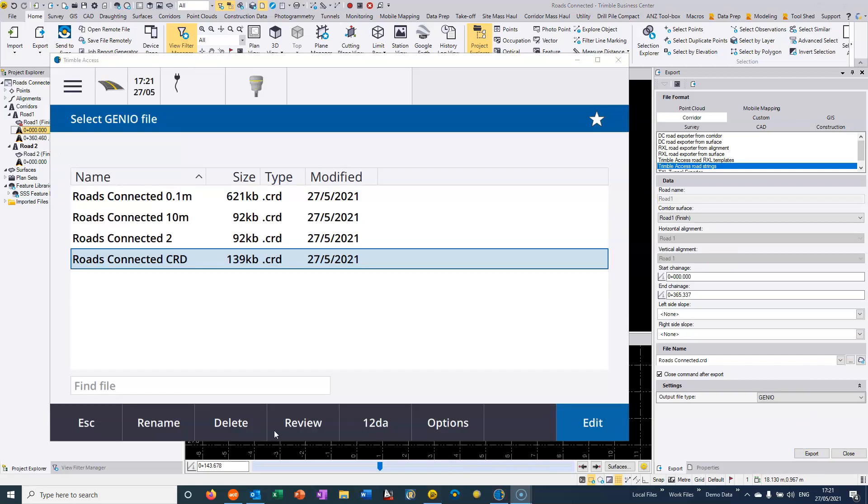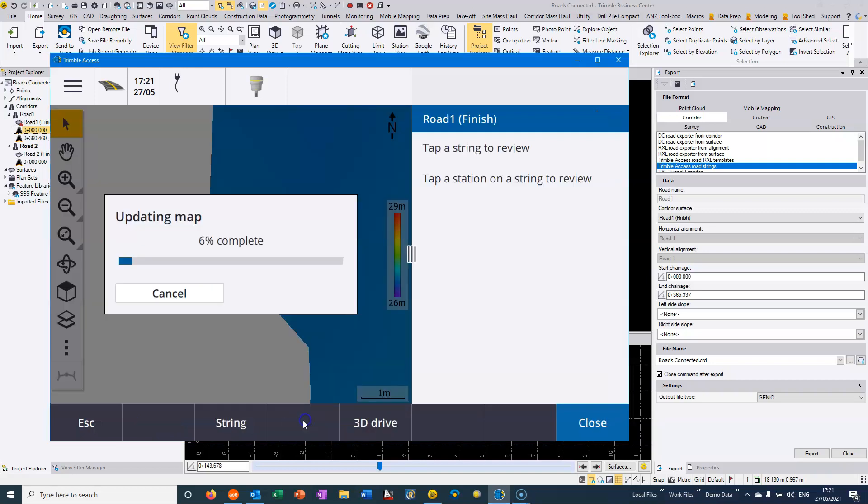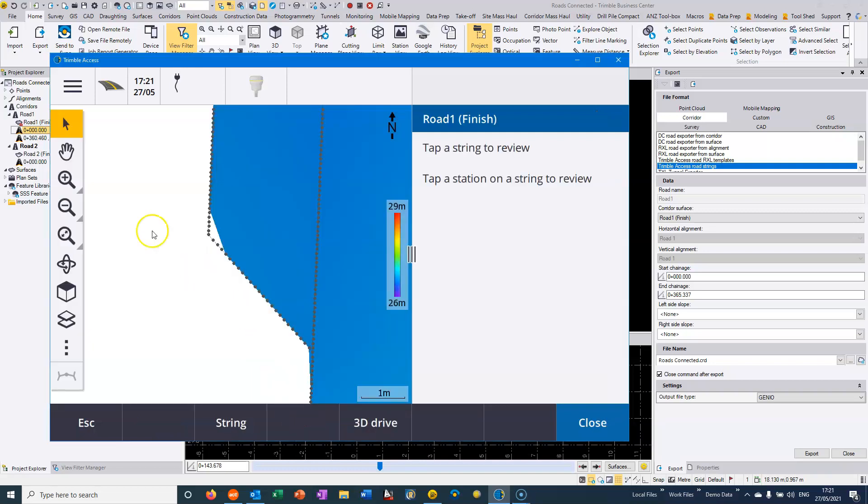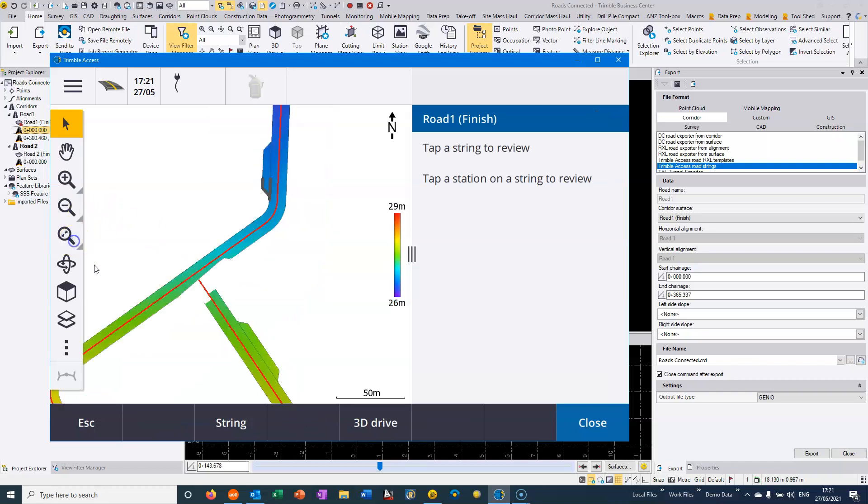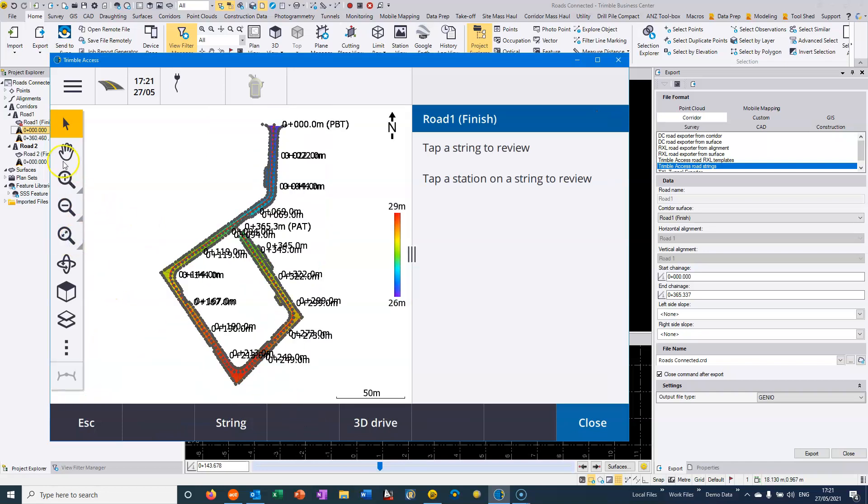If we now jump across to Trimble Access, then we can see that we have the CRD that we've exported here. And I can choose to review that CRD file and we can see the road file here.